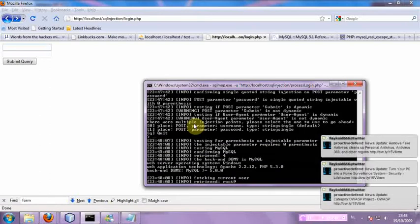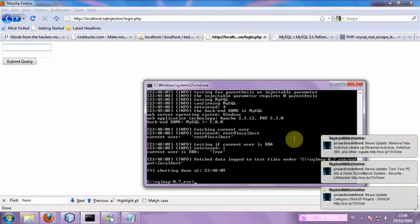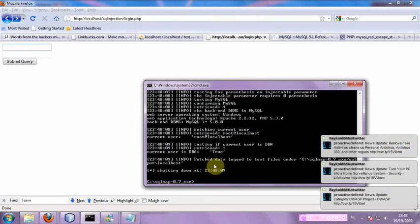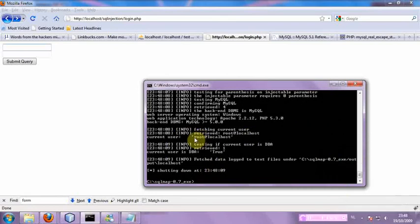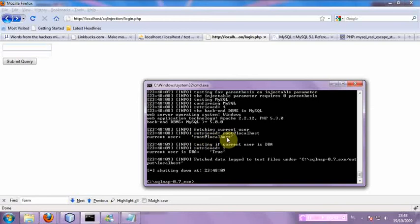Sorry, that's my twitter right here. Alright, so you can see it's root at localhost. And current user is database admin. It's true.